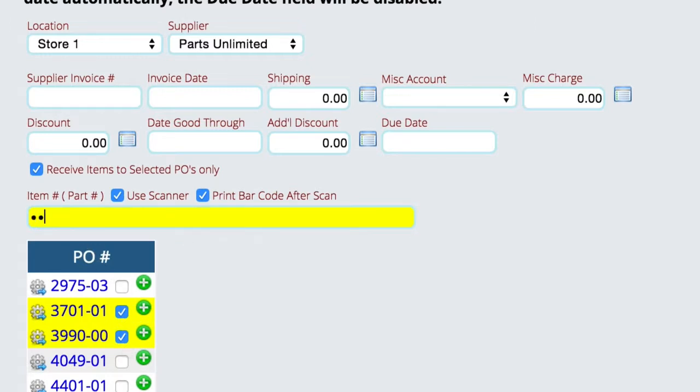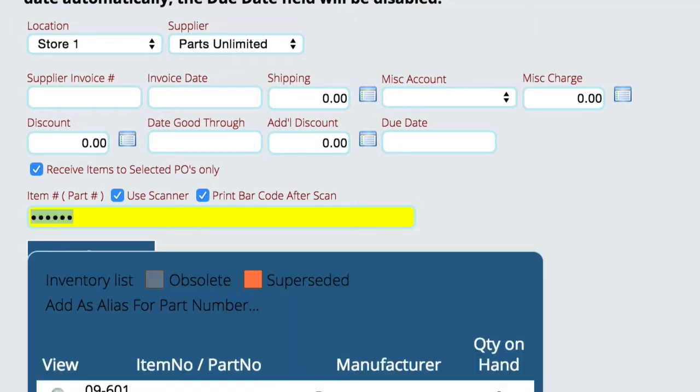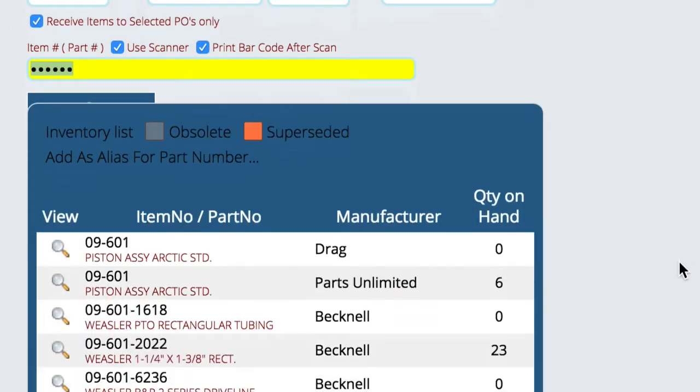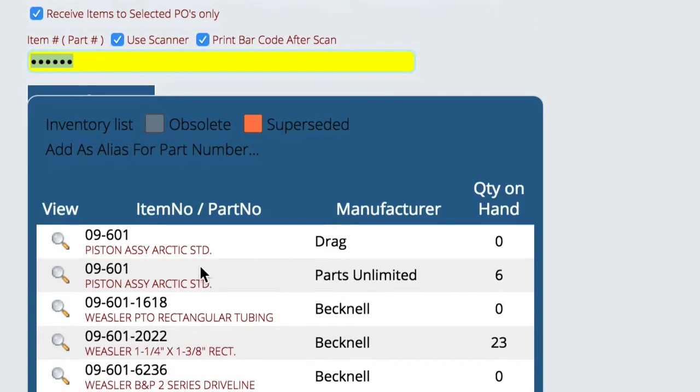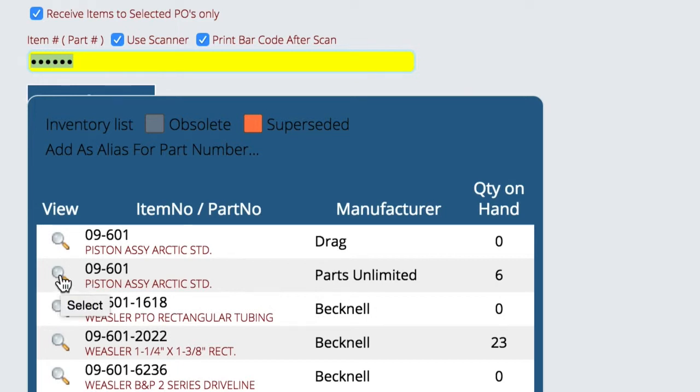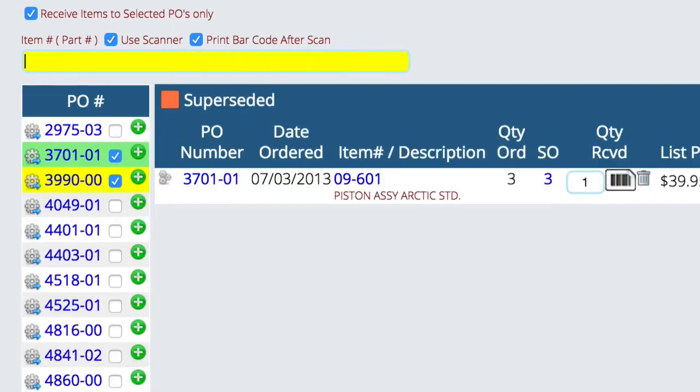So now if I put in a part number that is on one of those two POs, and I'm going to hit the enter key, which basically emulates the scanner. Now the problem right now is you'll notice there's two 09601s in here, so I need to pick the one that actually is on this purchase order. So we're going to choose the one that's on here.